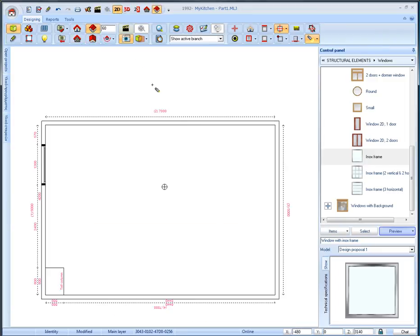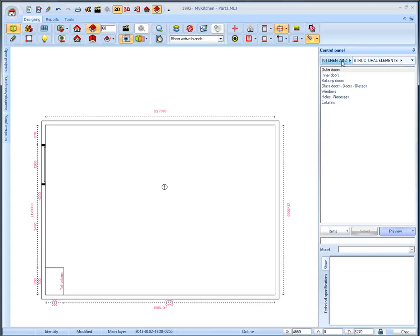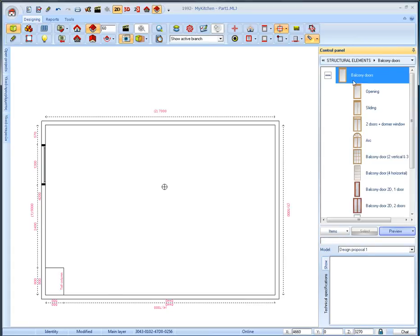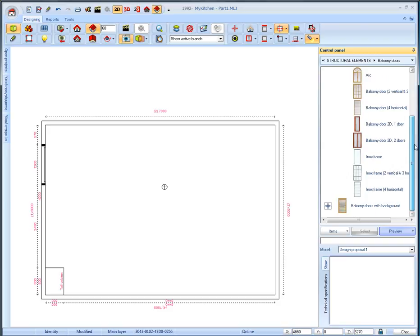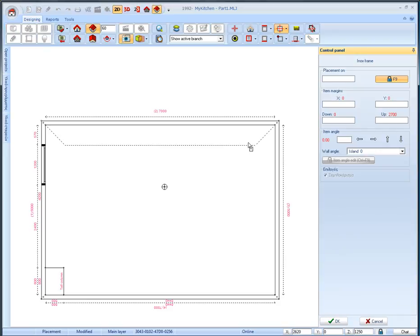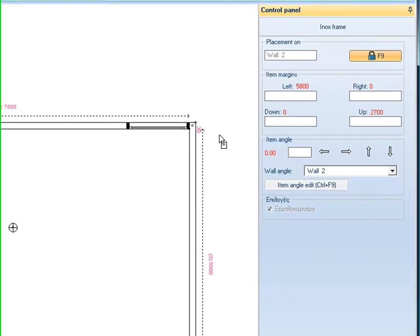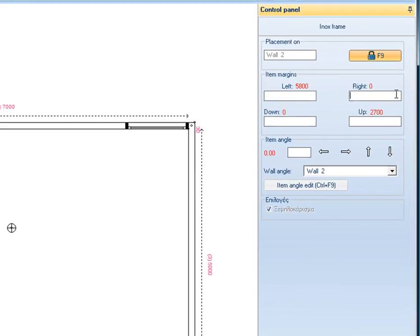From the catalog structural elements again, select balcony doors and then balcony doors and the item inox frame. Place it on wall 2 at 200mm distance from the right.